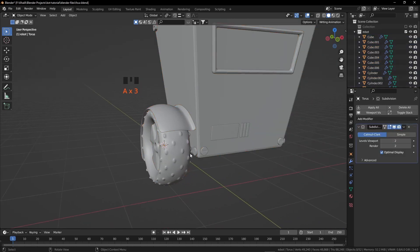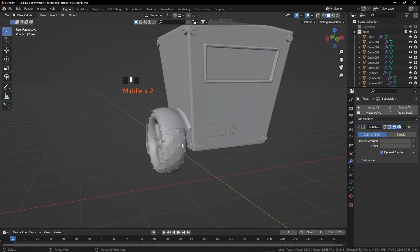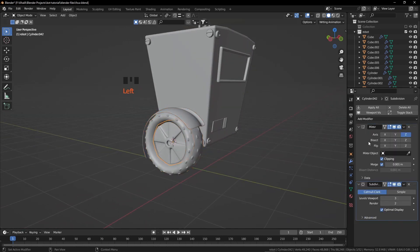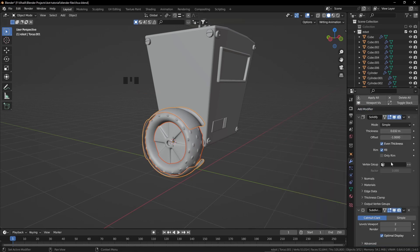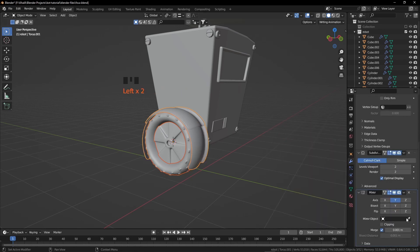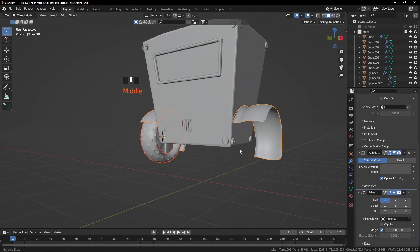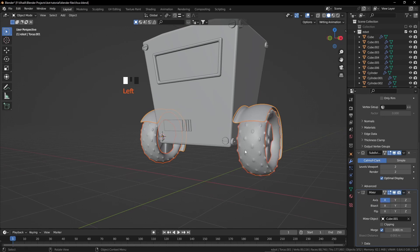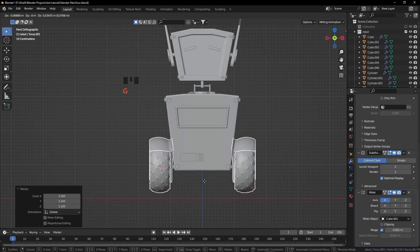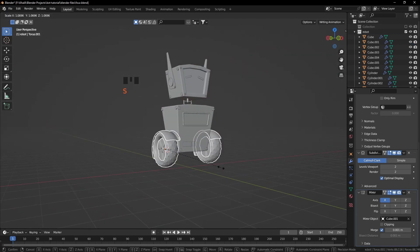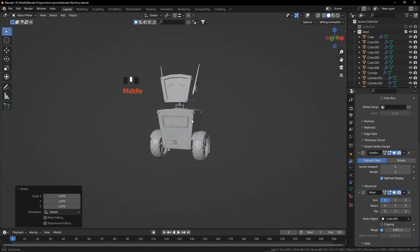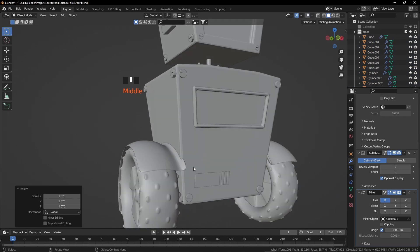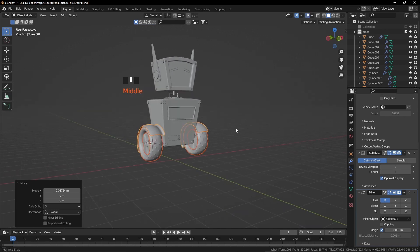Now we need another wheel for the other side. Select these three objects — but first apply the mirror modifier for the rim. Now select these three objects and add a mirror modifier, selecting the box as the target object and changing the axis to X. Click the drop-down and copy to selected. Adjust the size and location of the wheel. Disable overlays to see clearly. Everything is good now.